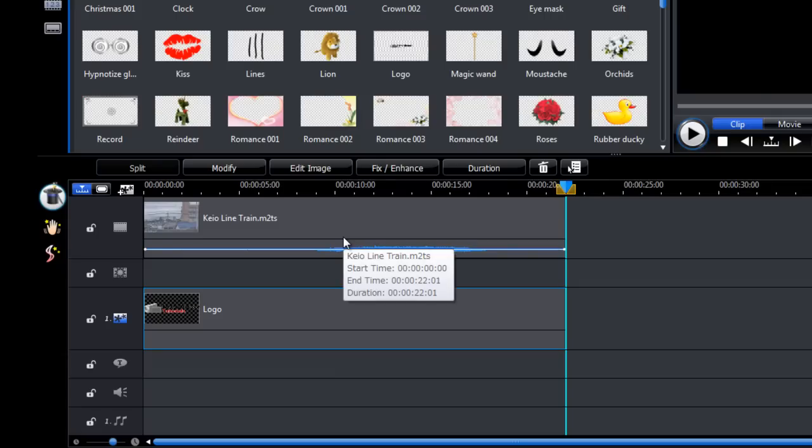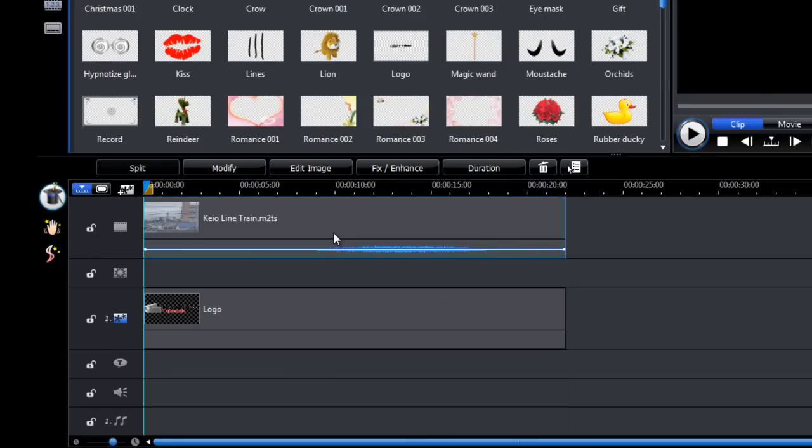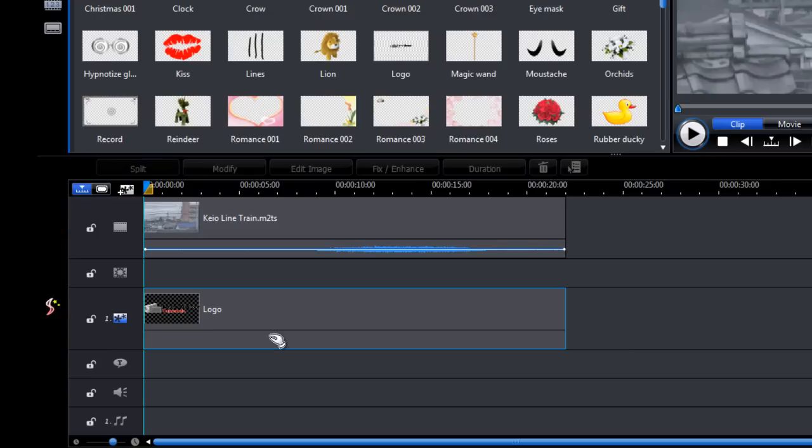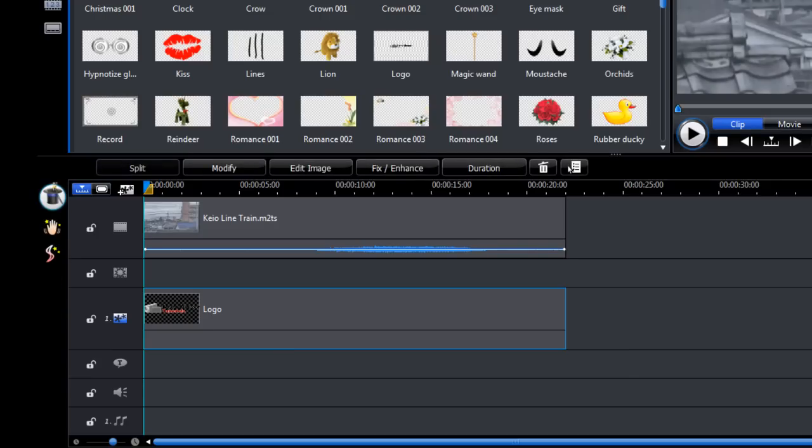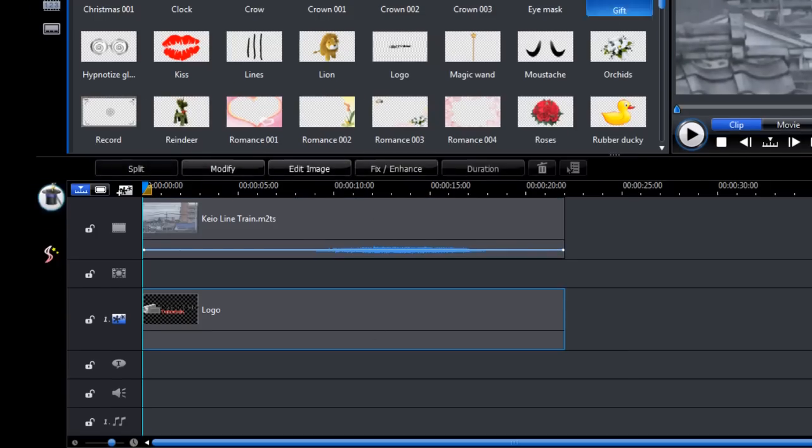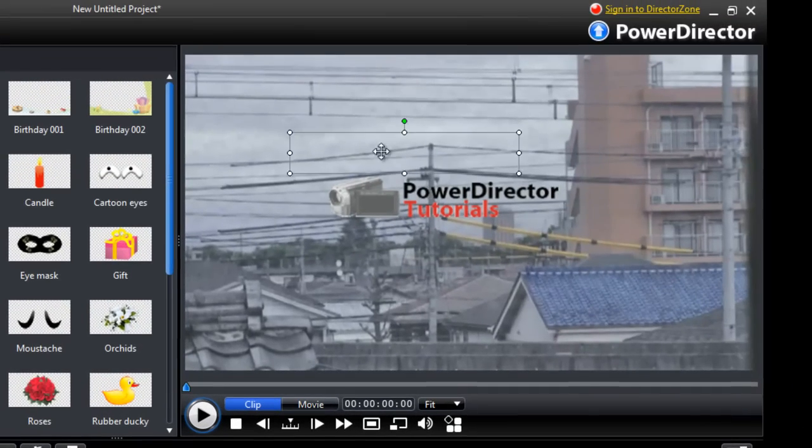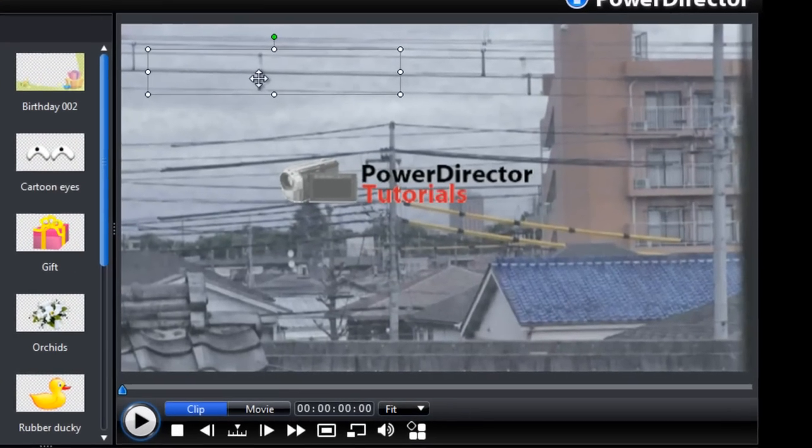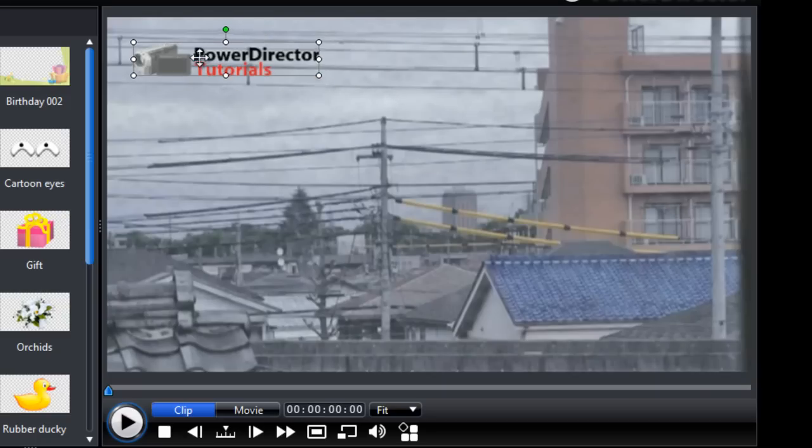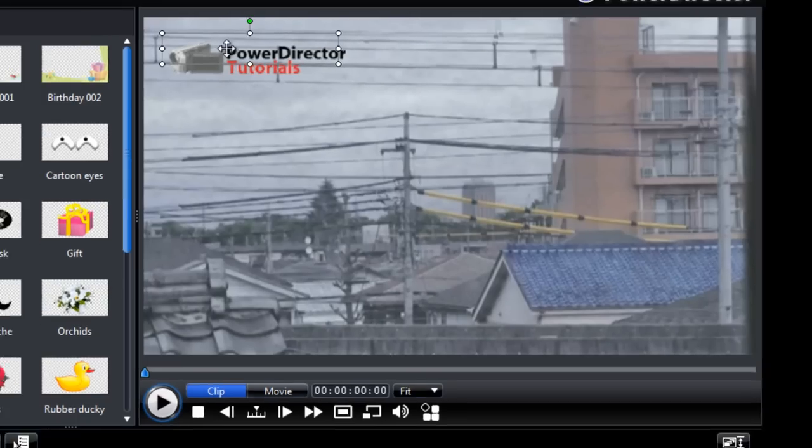So there's our logo. If your logo doesn't show up, just click on the video track and then click on the logo. Alright, we can resize that and move it around. So that's how I want mine.